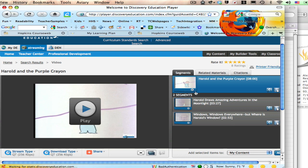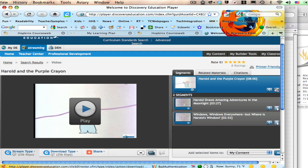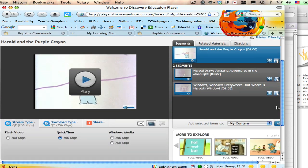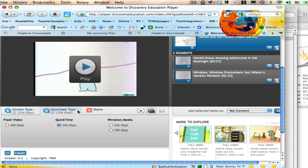Anytime you get to a video in Discovery Education, you have a couple options down at the bottom below the video. There's stream type. I'm going to need to scroll down so that you can see this and download type. We're concerned with the download type in this video tutorial.